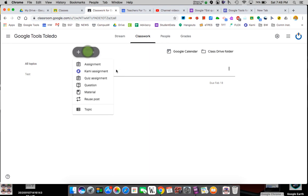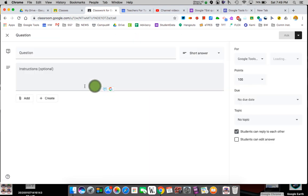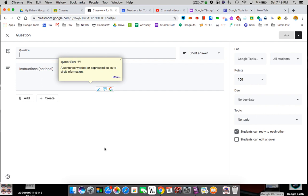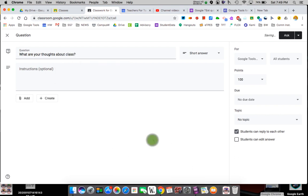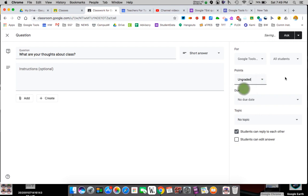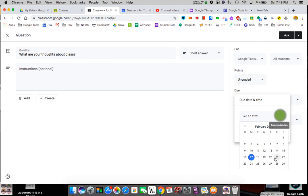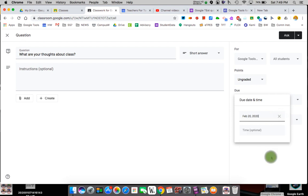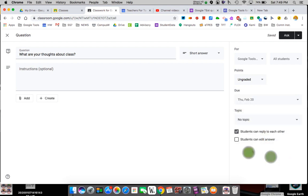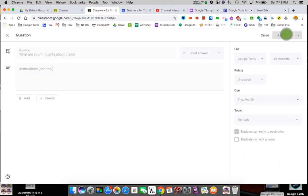I'm going to skip Class Drive for now. The next thing I want to do is create a question. I can keep it ungraded — I just want them to do it. The due date I could pick or not, but I'm going to set one so you can see it populate on the calendar, then click 'Ask.'